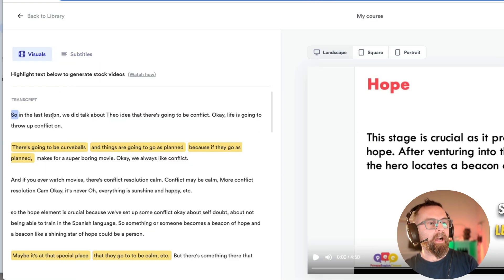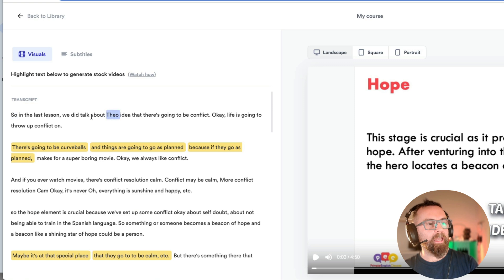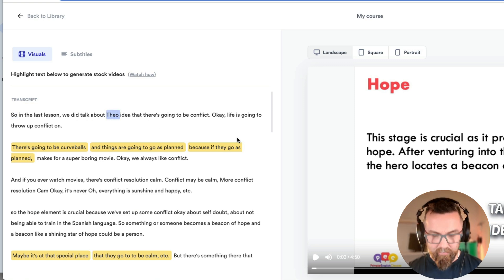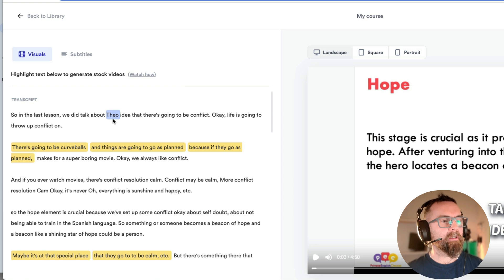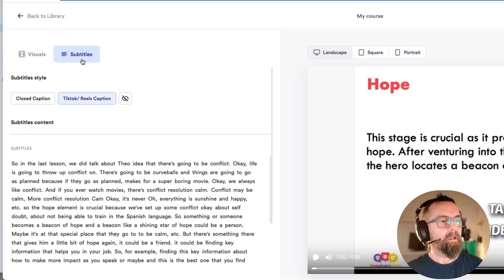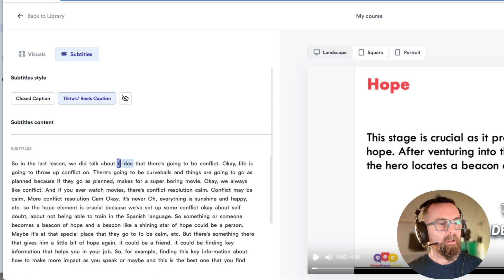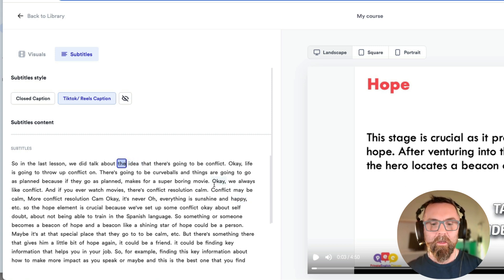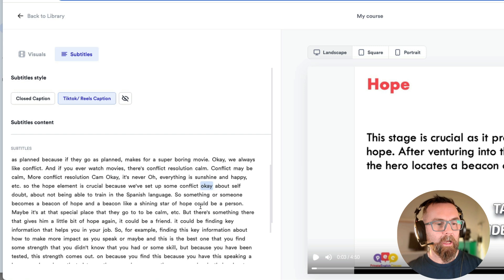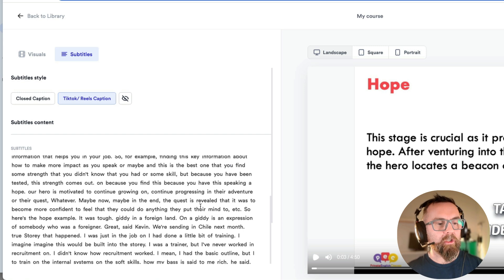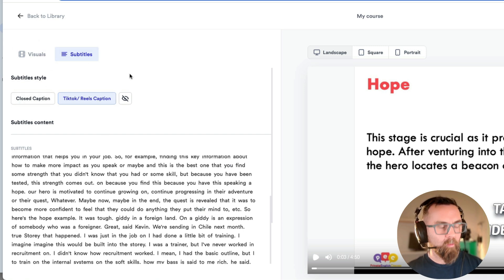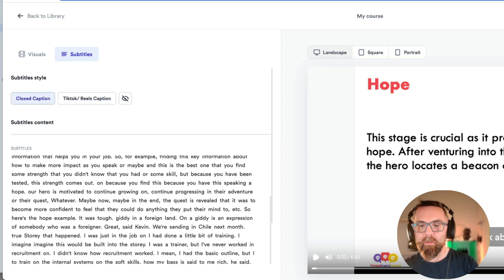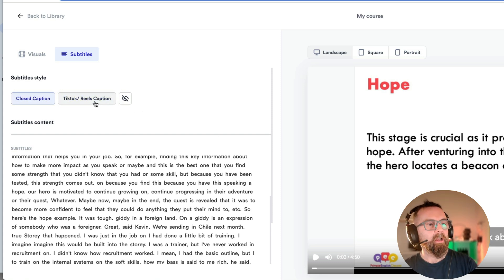And I could actually go in here. So in this last video, we talked about, and I want to change that, going into subtitles, we talked about the idea. That there's blah, blah, blah. Now, I would need to just go through everything just to make sure it works. So here's the first thing. We have closed caption, which is your standard subtitle. We have TikTok Reels caption, which will highlight different words.